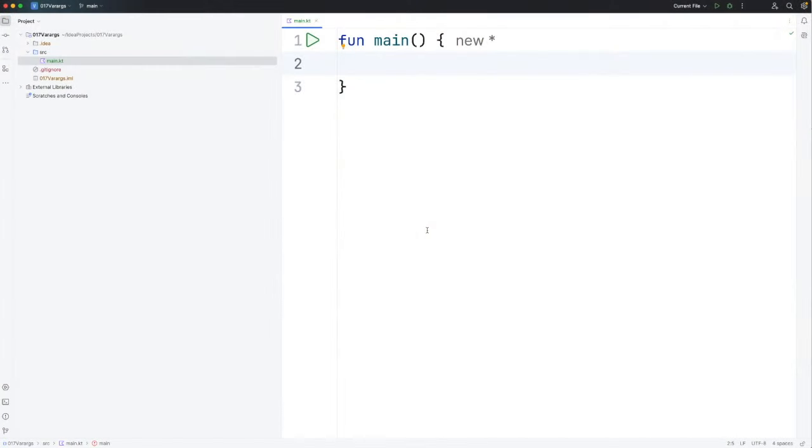Hello, this is John from caveofprogramming.com. In this video we're going to take a look at varargs and the spread operator in Kotlin.